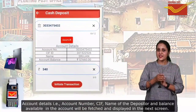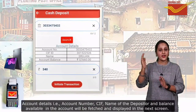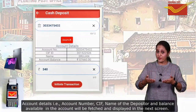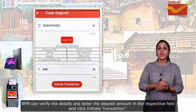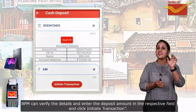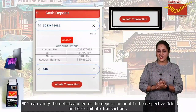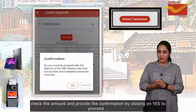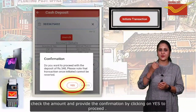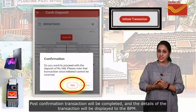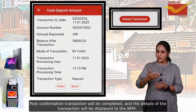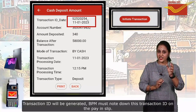Account details — that is account number, KIT, name of the depositor and the balance available in the account — will be fetched and displayed in the next screen. BPM can verify the details and enter the deposit amount in the respective field and click initiate transaction. Check the amount and provide the confirmation by clicking on yes to proceed. Post confirmation, the transaction will be completed and the details of the transaction will be displayed to the BPM. Transaction ID will be generated.